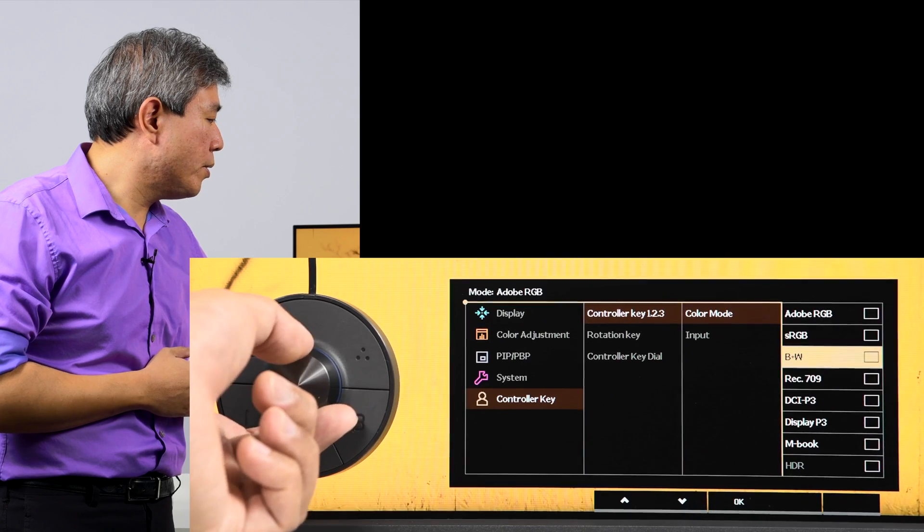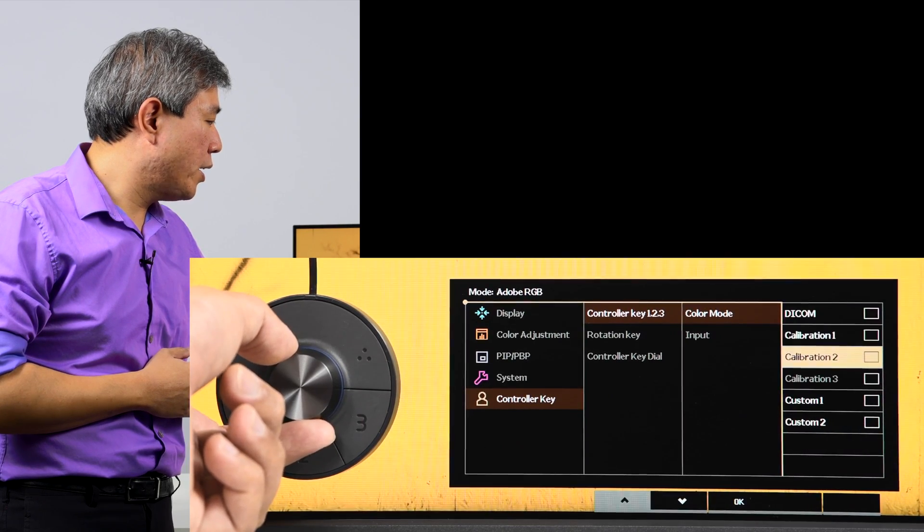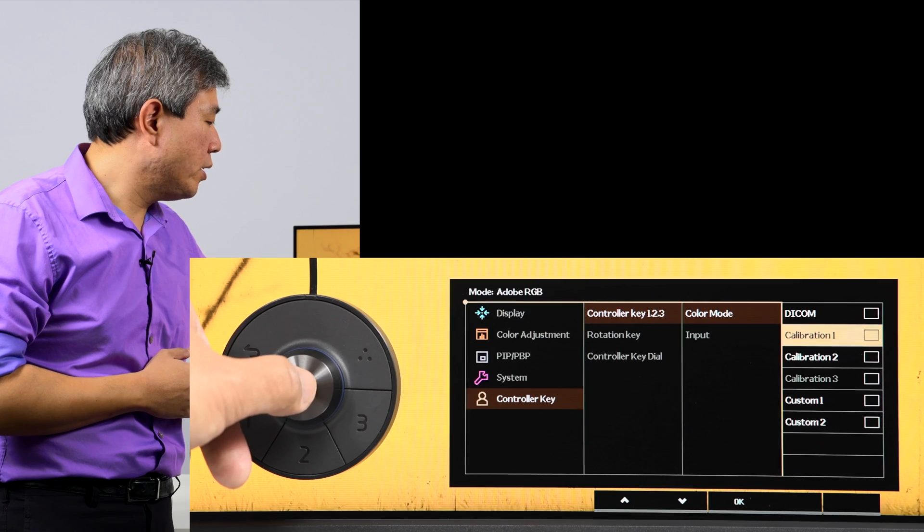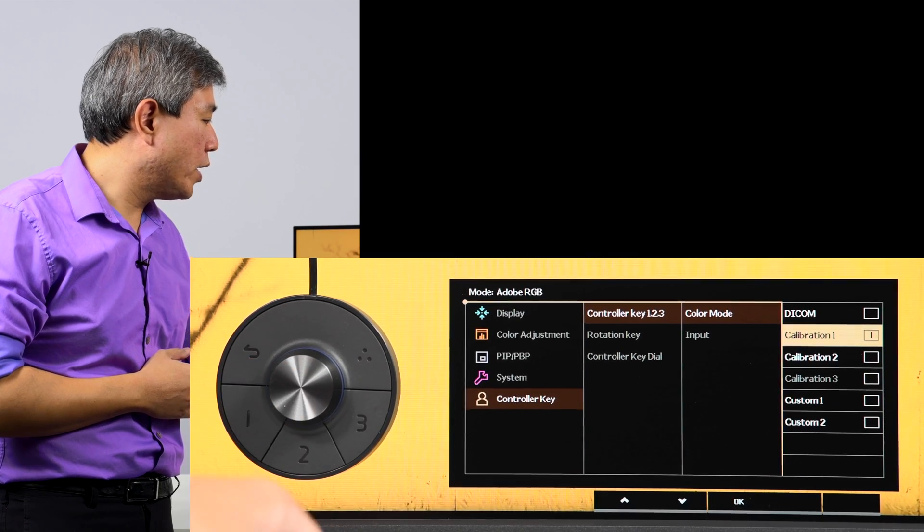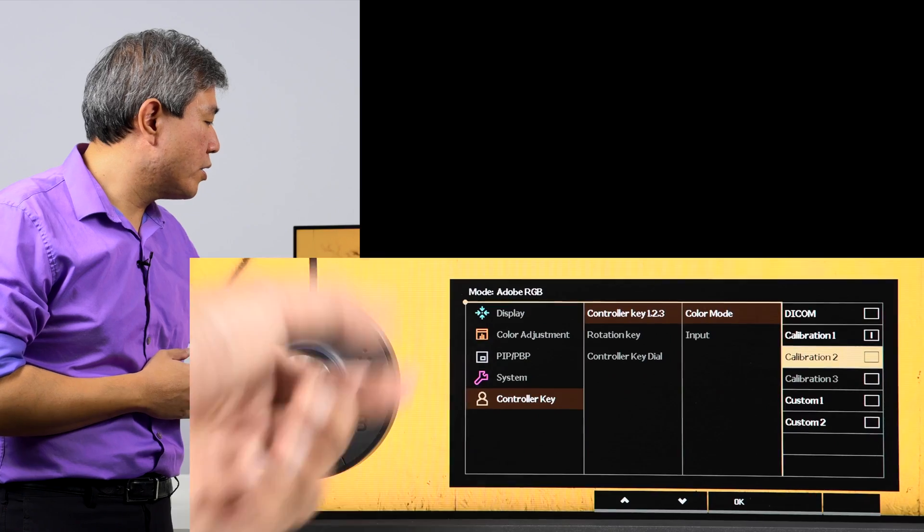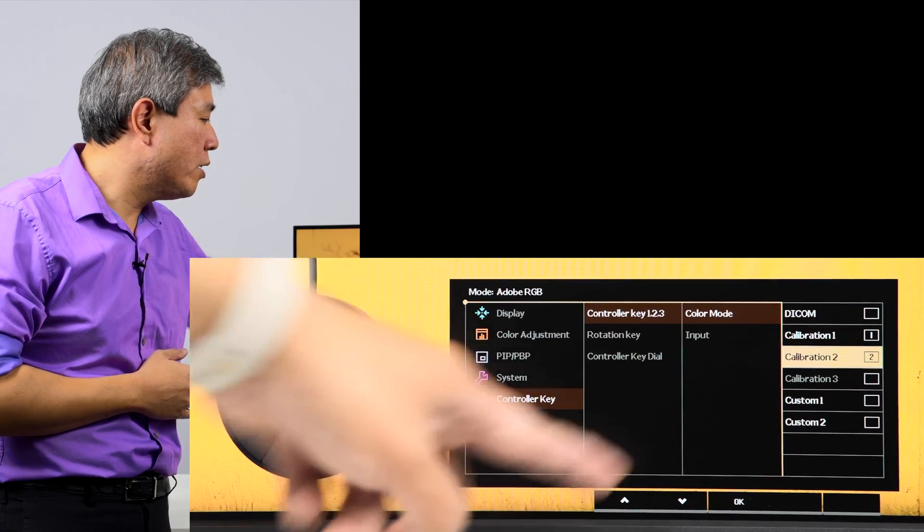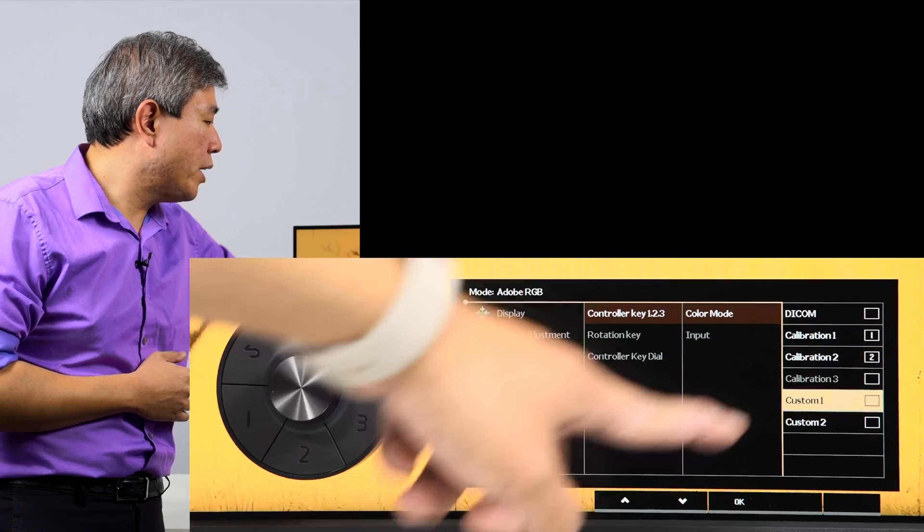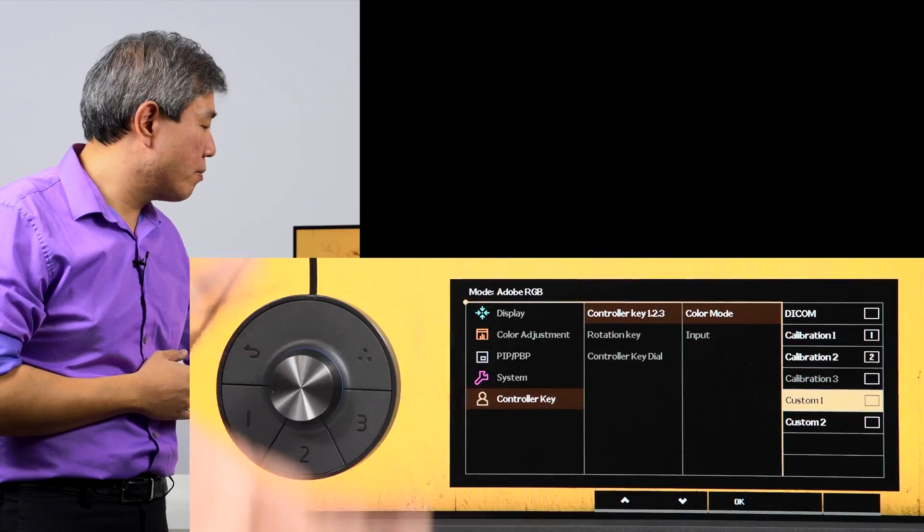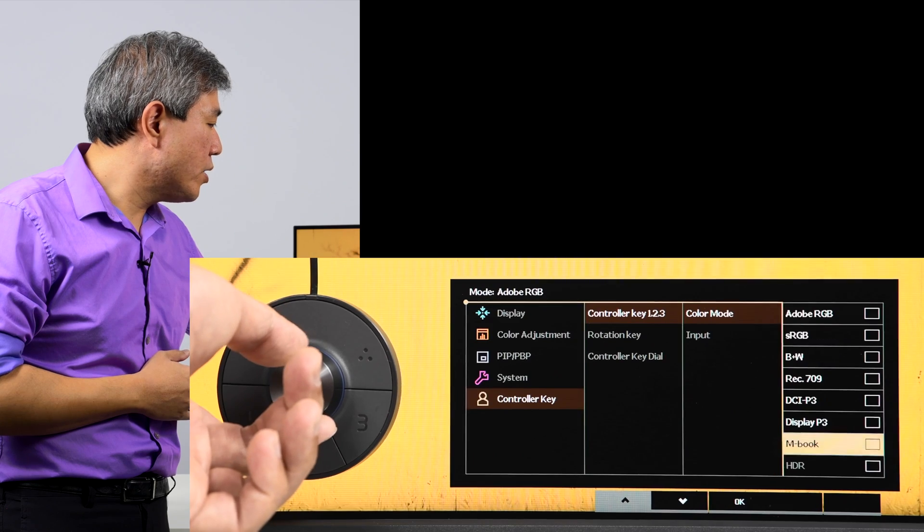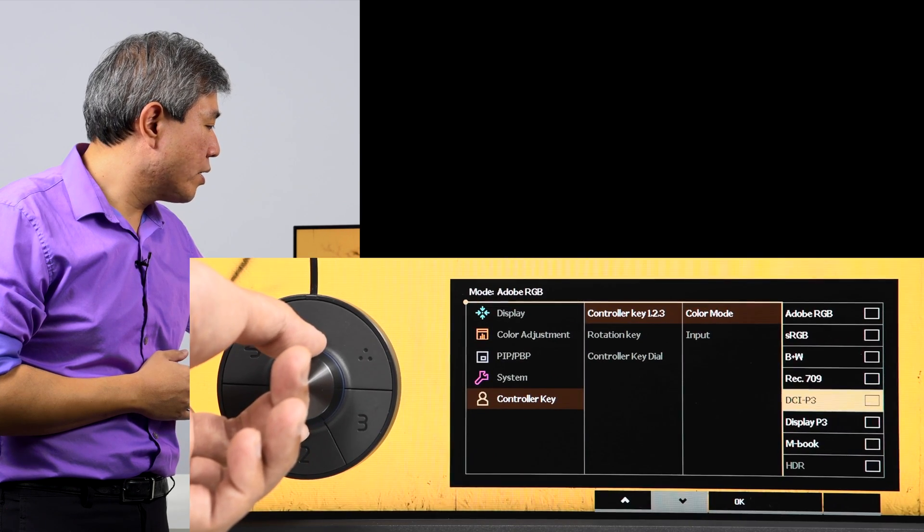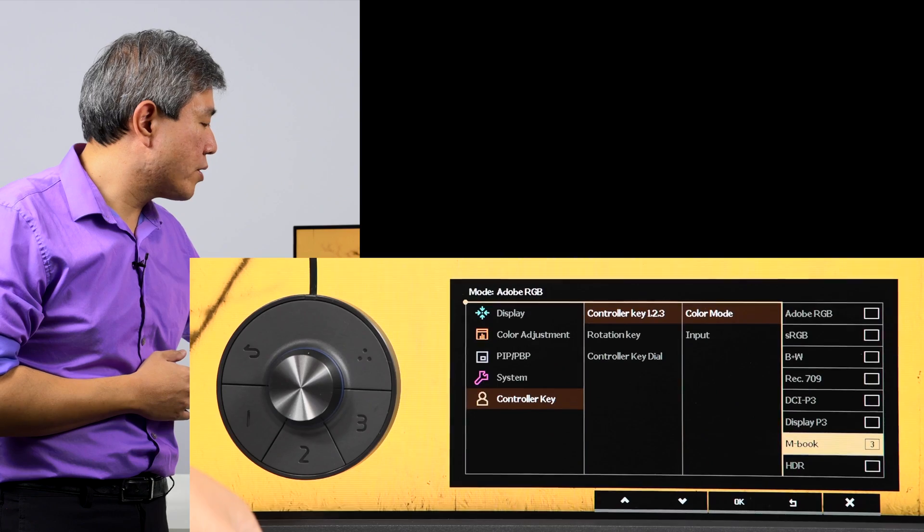Scroll to the color mode that you want to use. Calibration one, let's say I want this to be on button one. Go ahead and press that down. Calibration two, I want it to be on button two. Go ahead and press select there. It will show one and two. And for the third one, I don't have the third calibration slot calibrated on this display yet, so I'm going to use M book color mode for my third calibration slot.